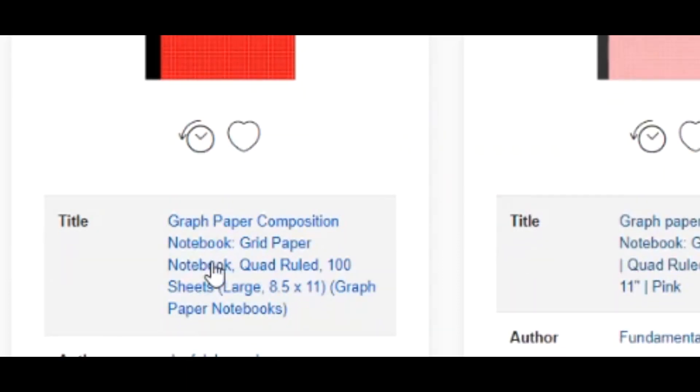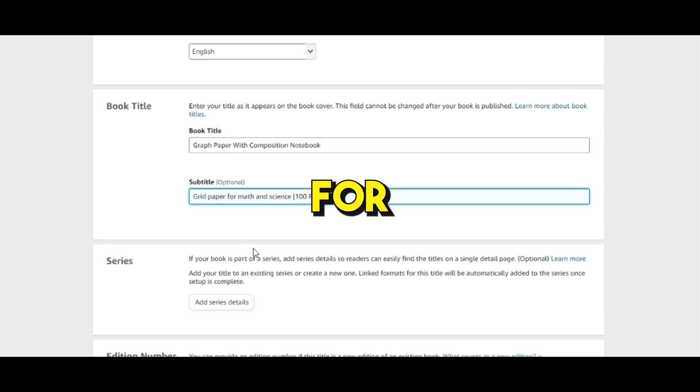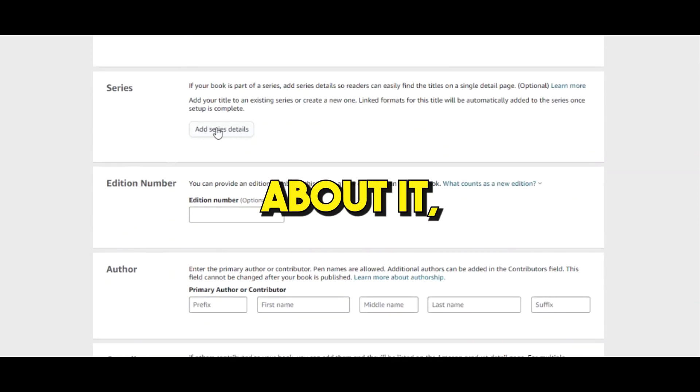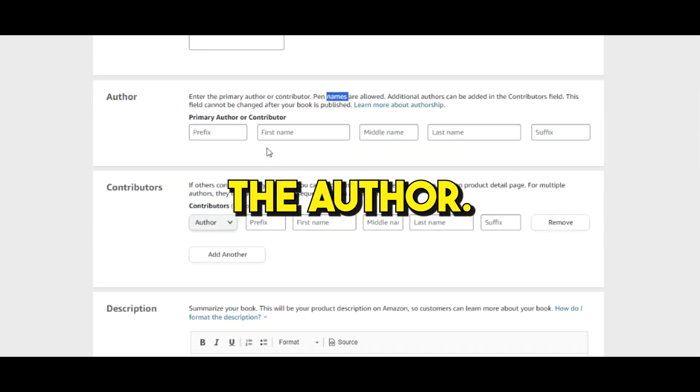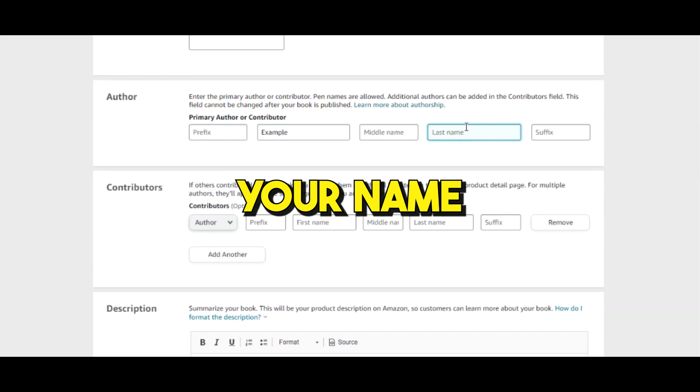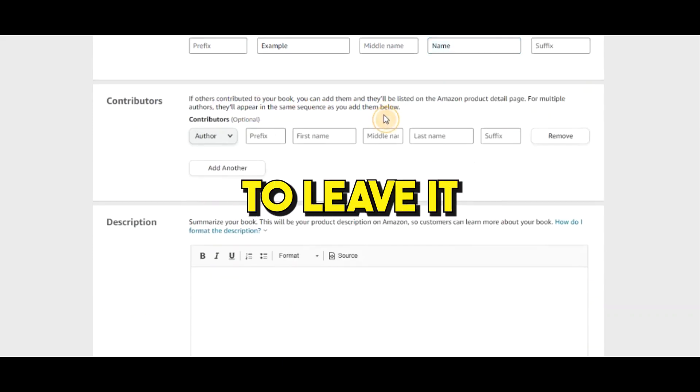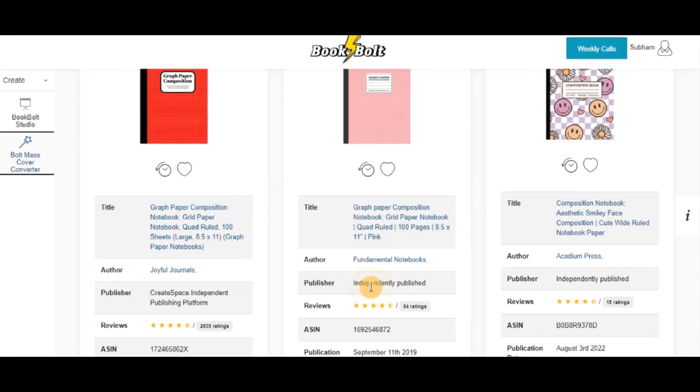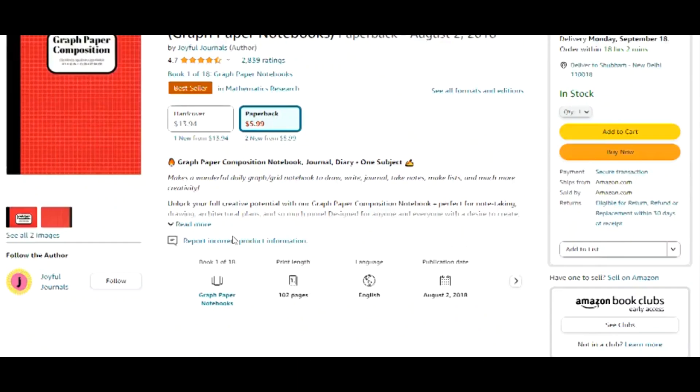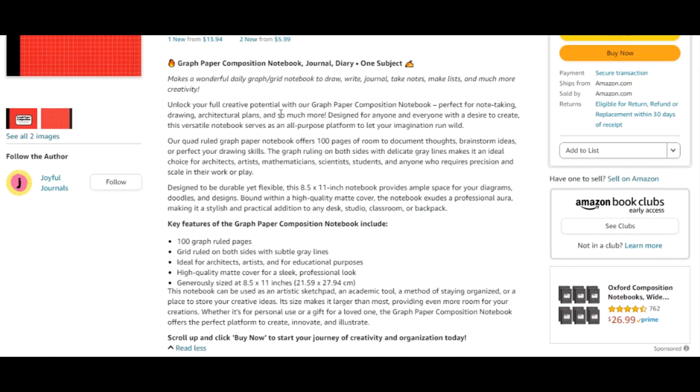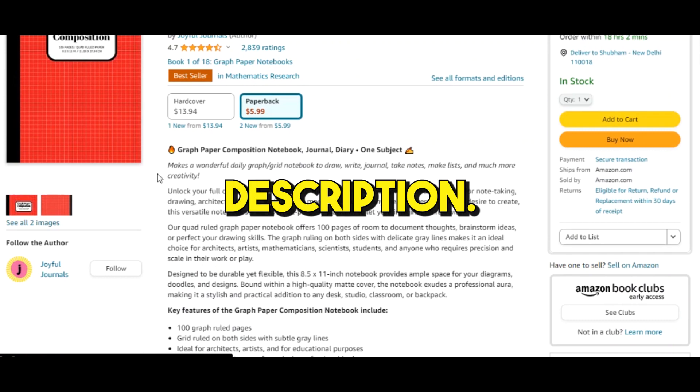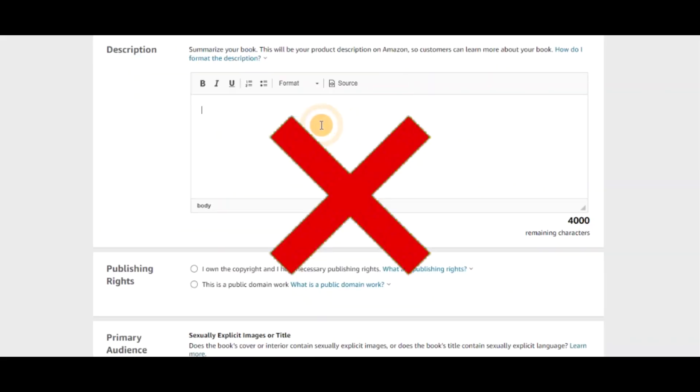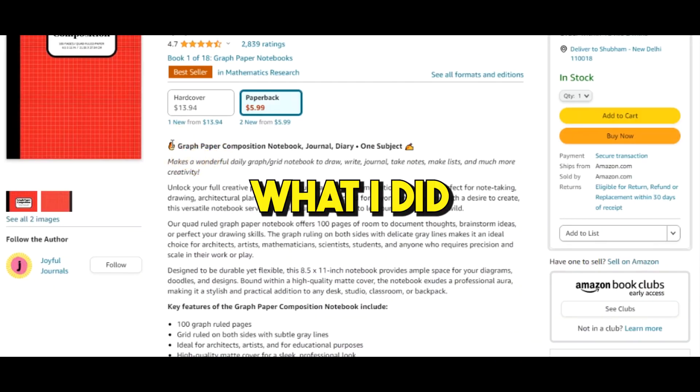So I'm gonna write here graph paper composition notebook, and on the subtitle I'm gonna write great paper for math and science. For the series and edition number, I'm not worried about it, so I'm gonna leave it as is. For the author, this is where you want to write your name. For the contributors, I'm just gonna leave it as is. For the description, you can go to Book Bolt, click on the book of your competitor, and look for the description they have and use it as inspiration so you can create your own unique description. Make sure you don't just copy and paste everything because you can get a copyright issue. What I did was I just copied the description and used ChatGPT AI tool to create a super awesome description.